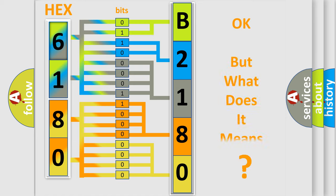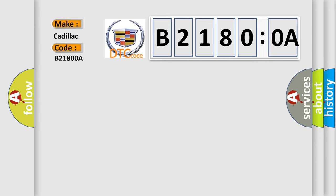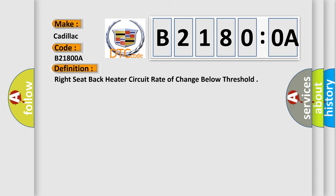The number itself does not make sense to us if we cannot assign information about what it actually expresses. So, what does the diagnostic trouble code B21800A interpret specifically for Cadillac car manufacturers? The basic definition is right seat back heater circuit rate of change below threshold.